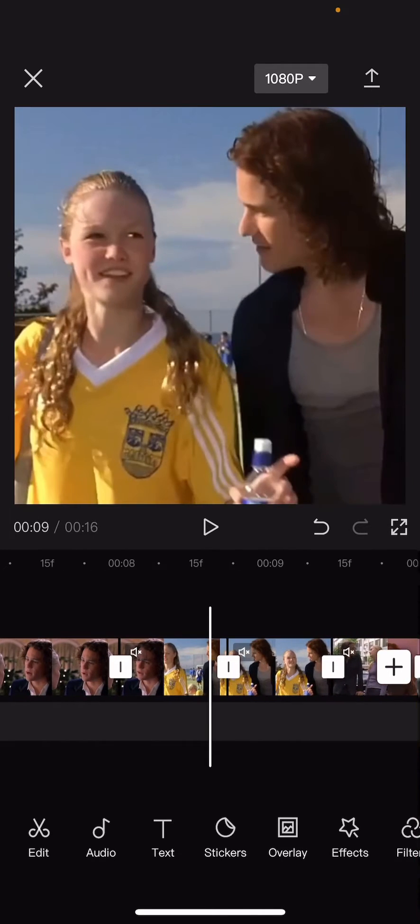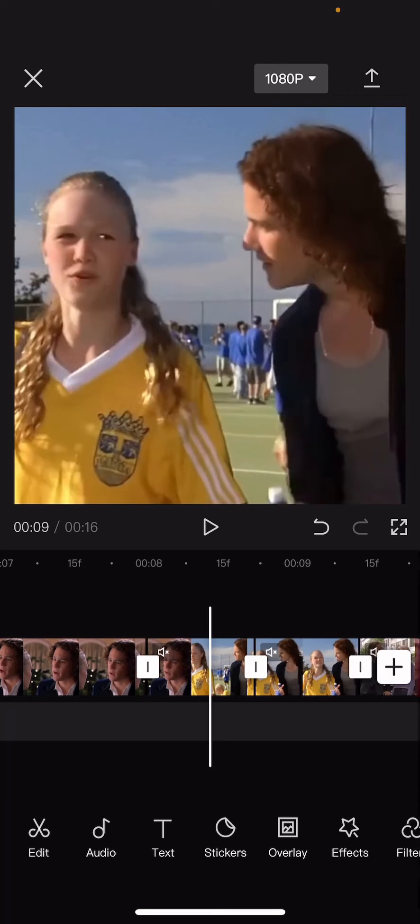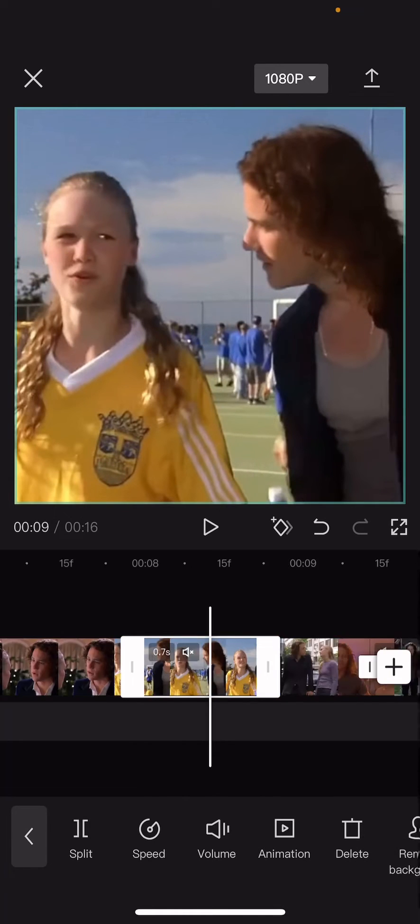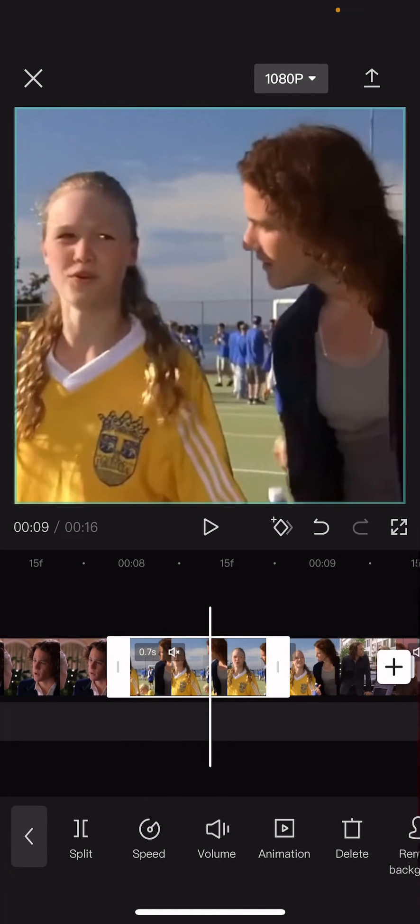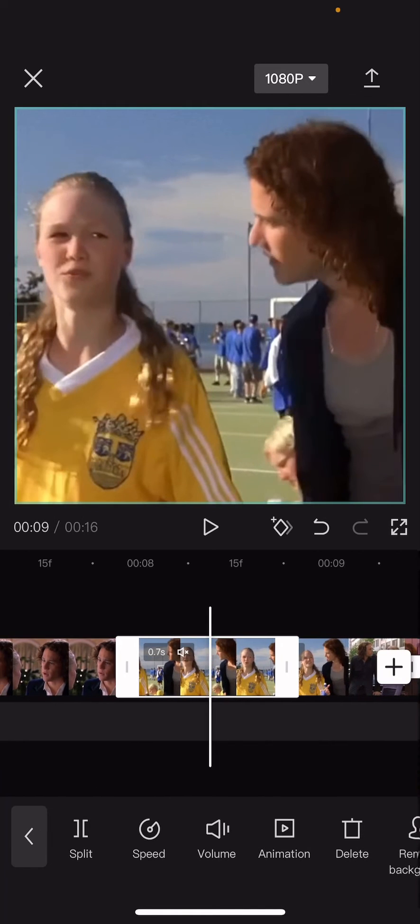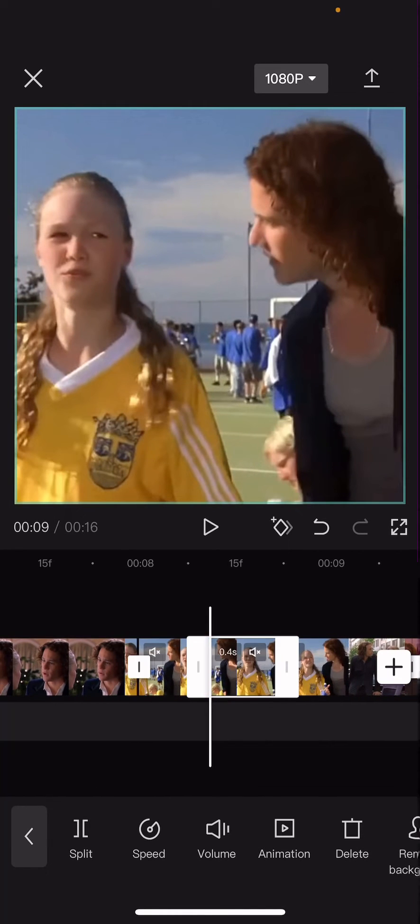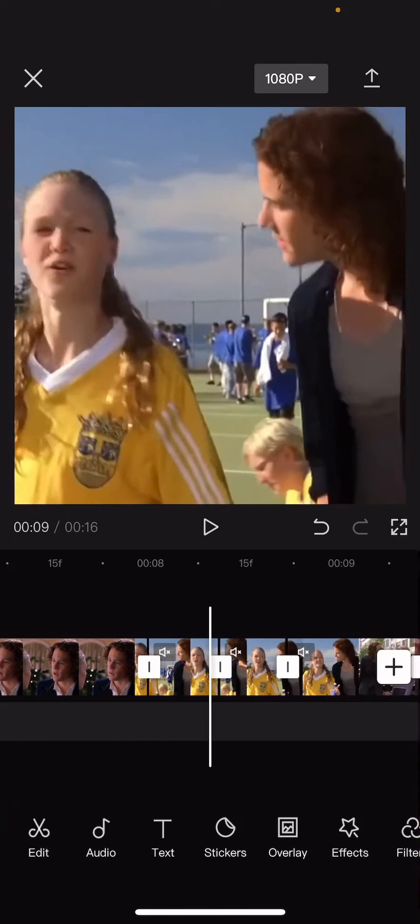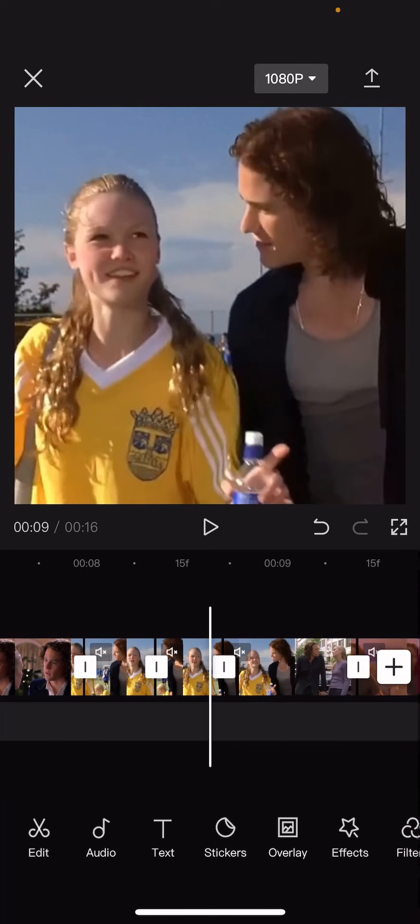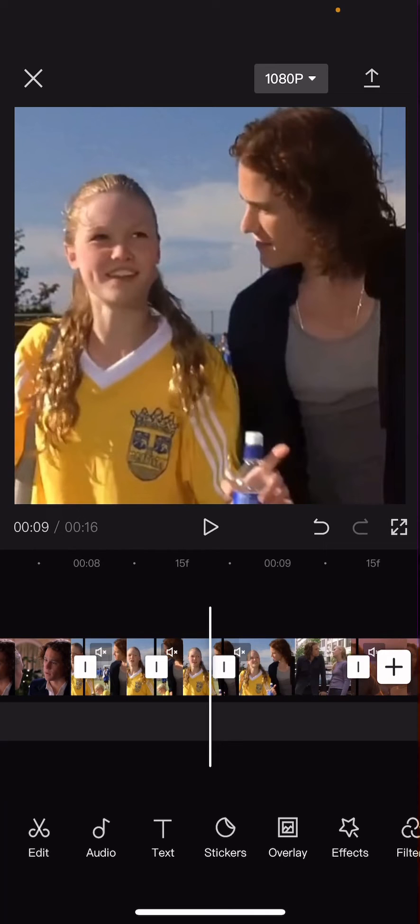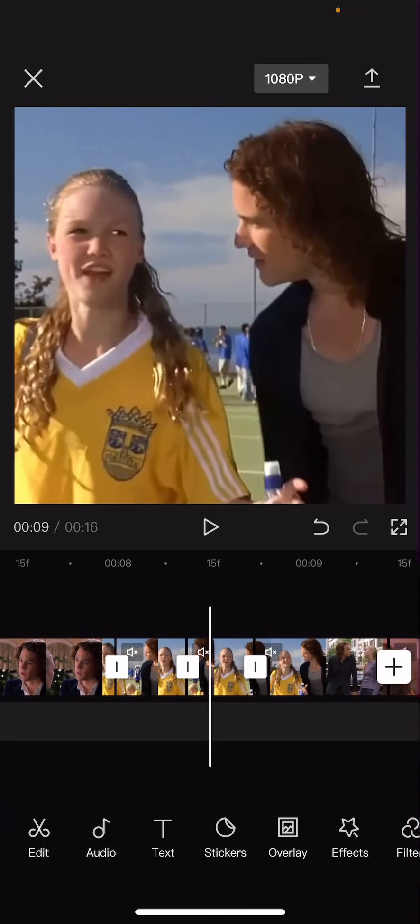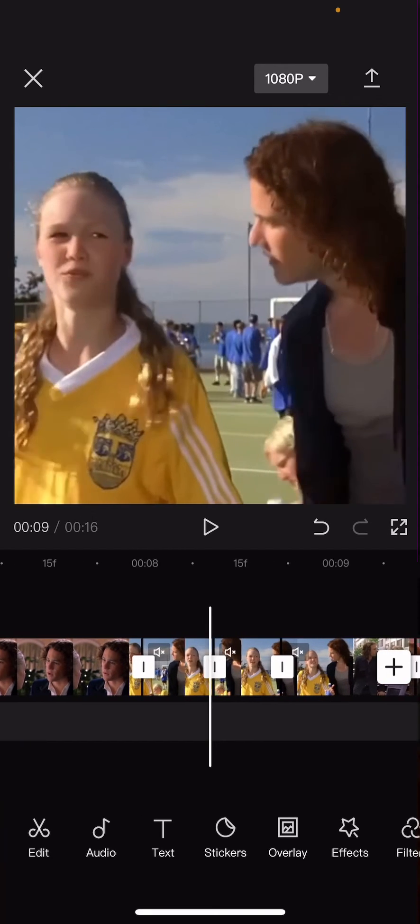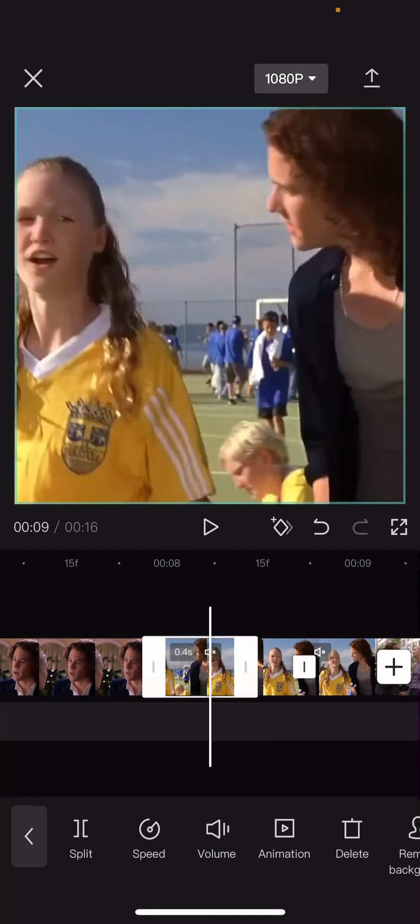On those clips, you're going to want to separate the beginning and the end because we want to put these in and out animations, but you can't do it if it's one clip. I hope you understand what I mean. So on the first clip...